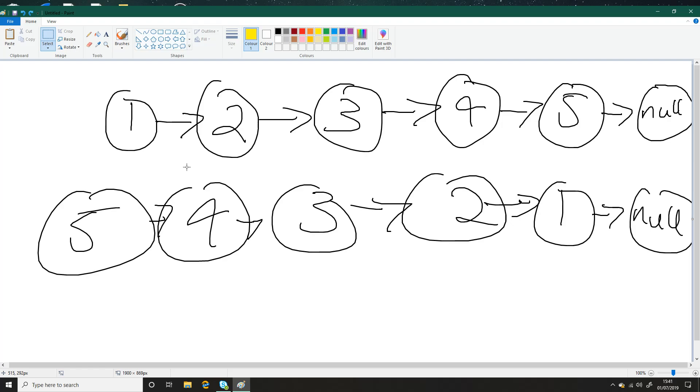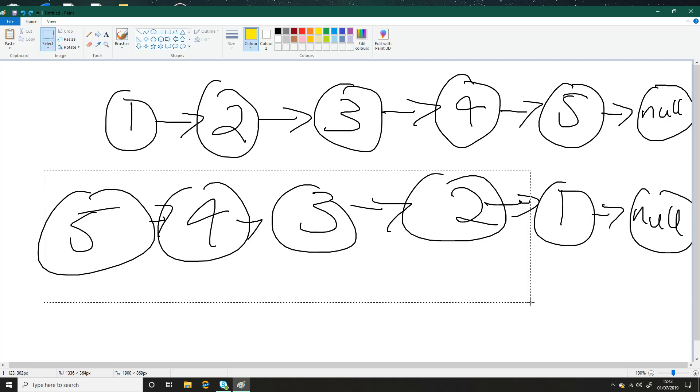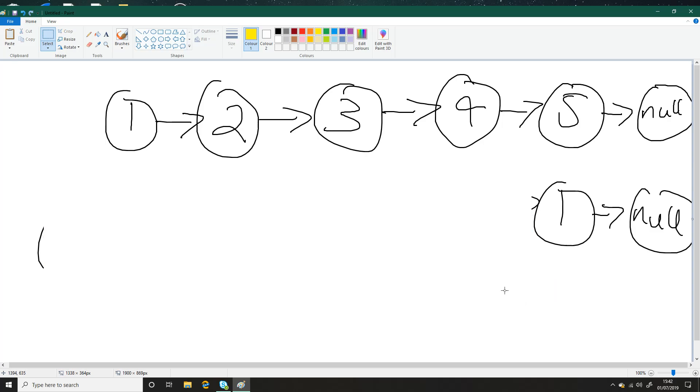So as soon as we set the next we lose track of the rest, so we will store the next node in a node variable before we set the next of one to be null. So we've done that, and we have this basically. And we've stored this.